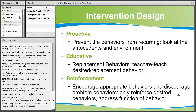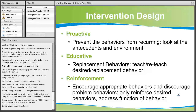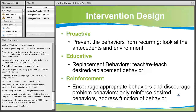You've got your faculty buy-in and you know your priorities, so it's time to design some interventions. With PBS, we are proactive, educative, and reinforcement-based. The reinforcement piece comes pretty easily — that's where people like to start — but many times the teaching piece and the prevention piece don't get as much attention. If you have data from prior school years, use those to identify what needs to be taught and when, to prevent problems this current school year.